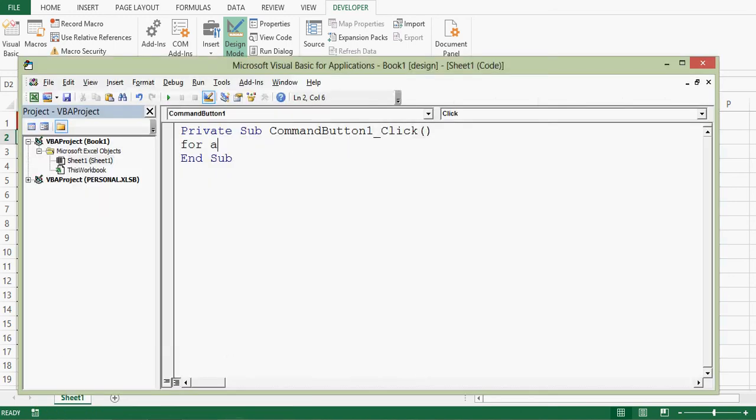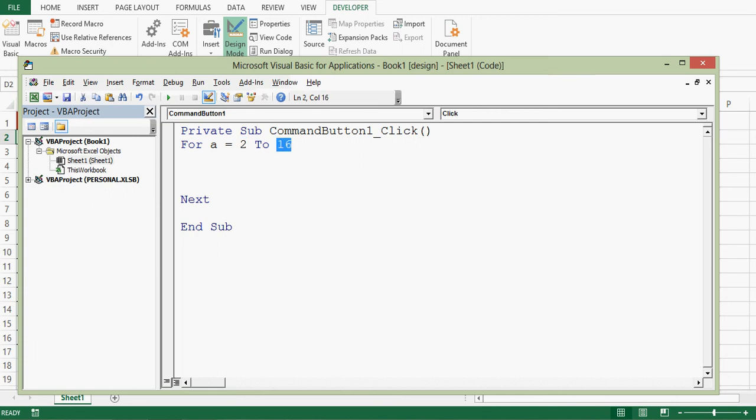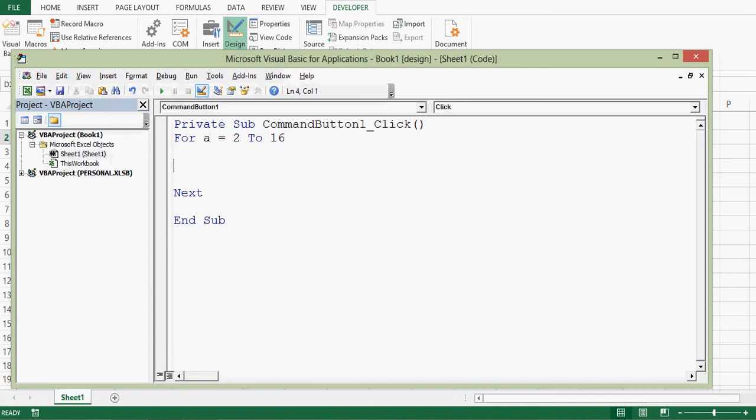For a equals 2 to 16, and end statement of for loop that is Next. So this loop will run from row number 2 to row number 16. Now let's write the code to calculate bonus.